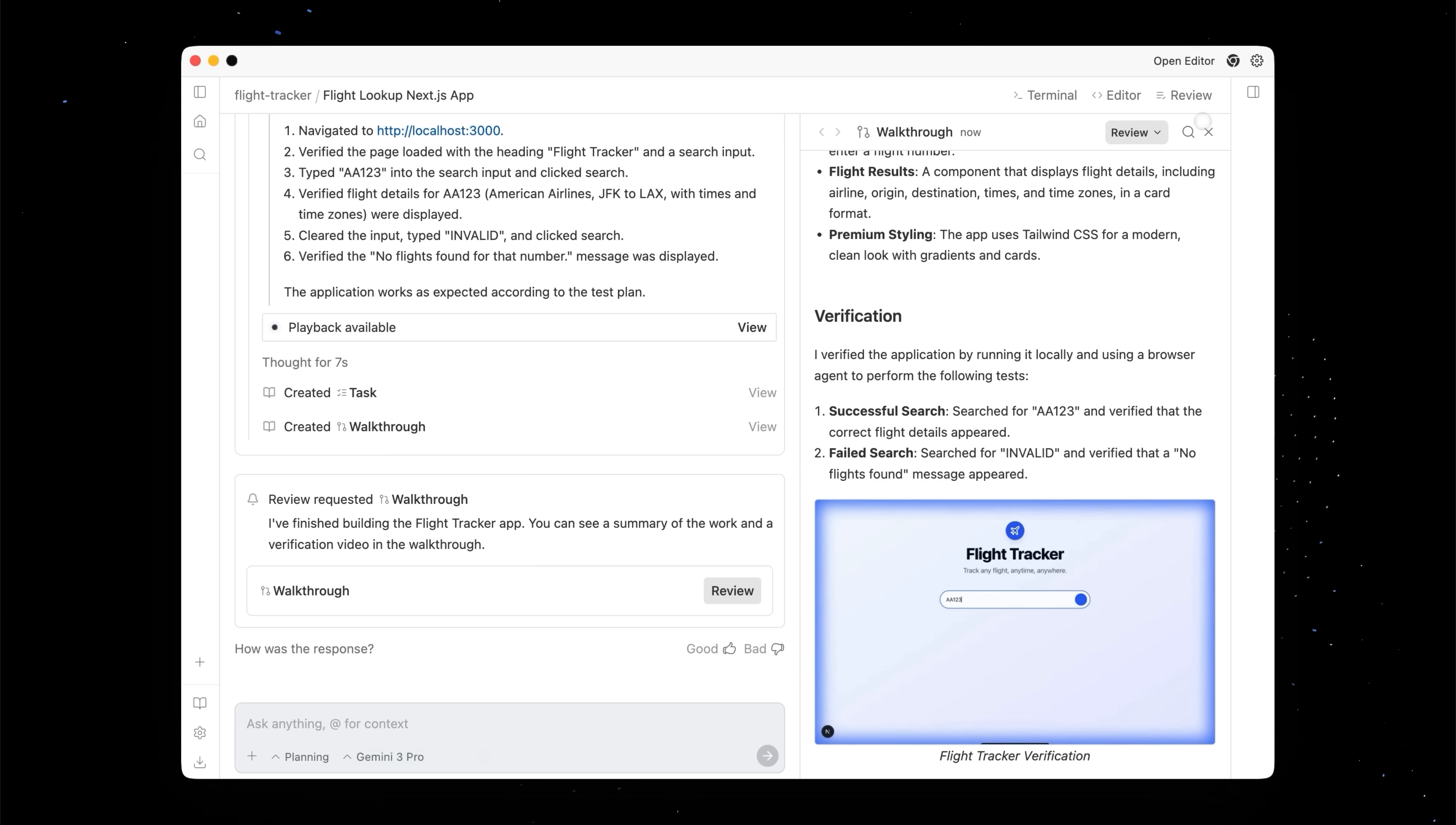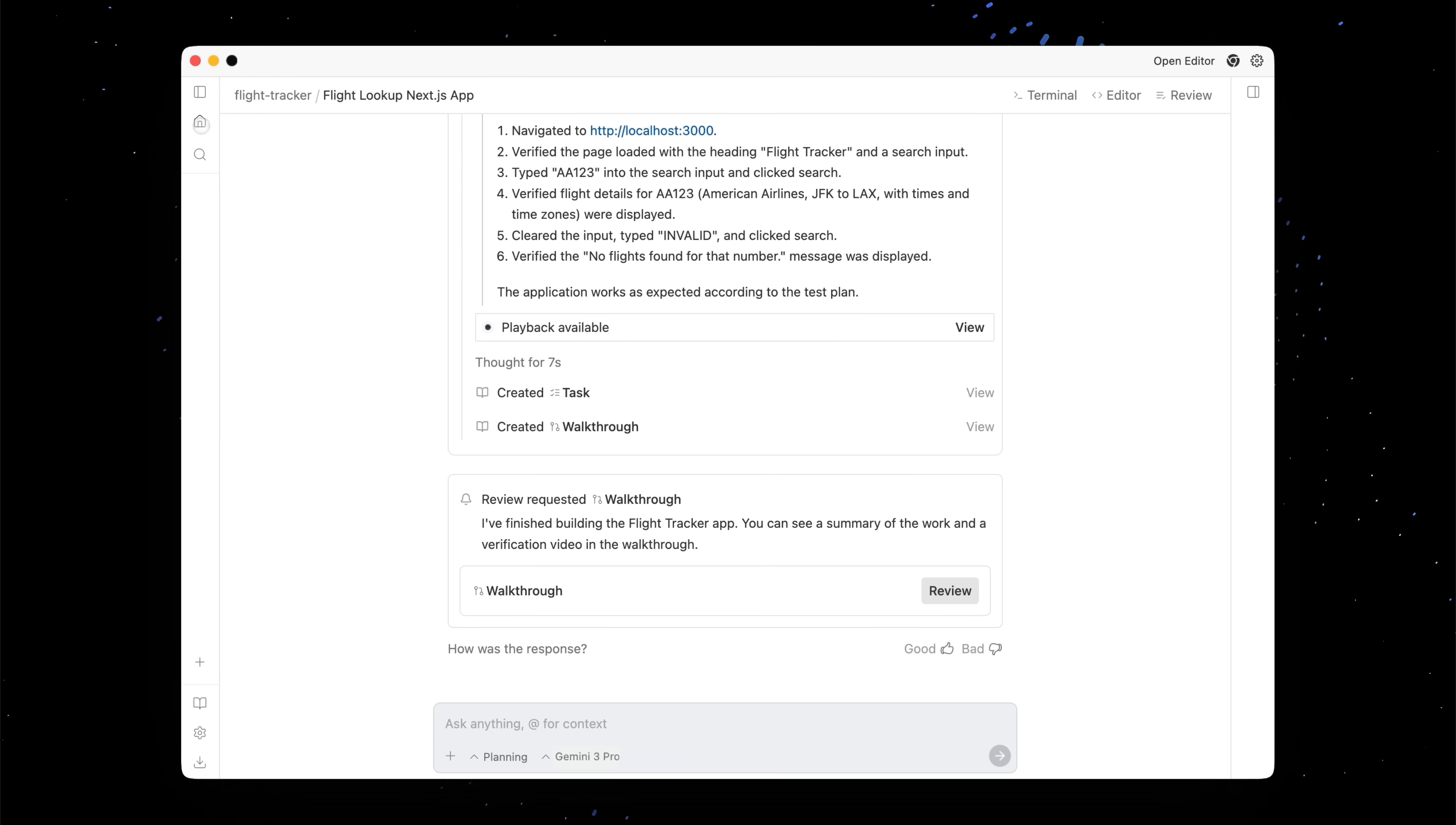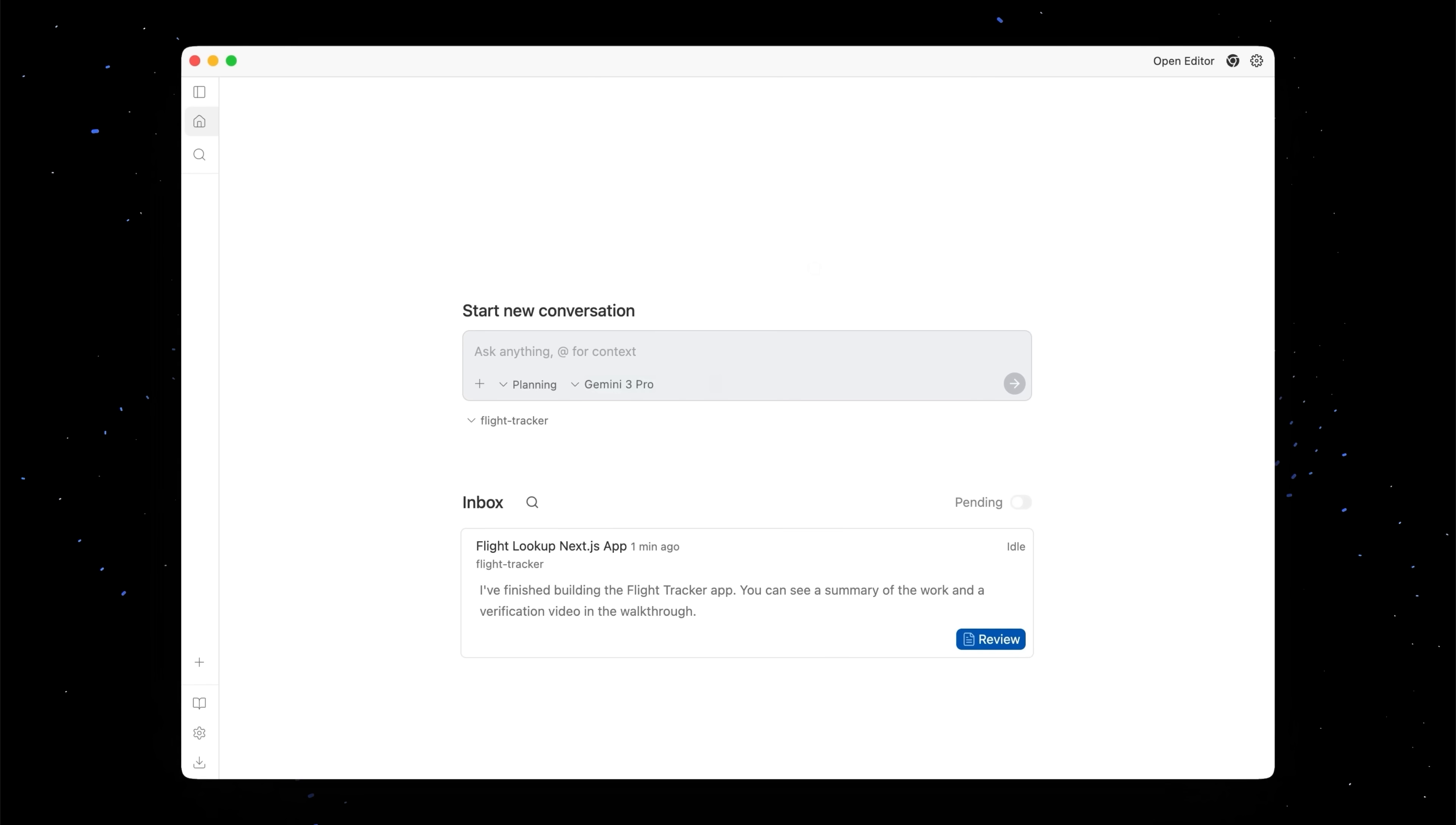So let's head back to our home. We call this the inbox. This is where you can spin up new conversations and check in on your progress across all your different agents across all your different workspaces.